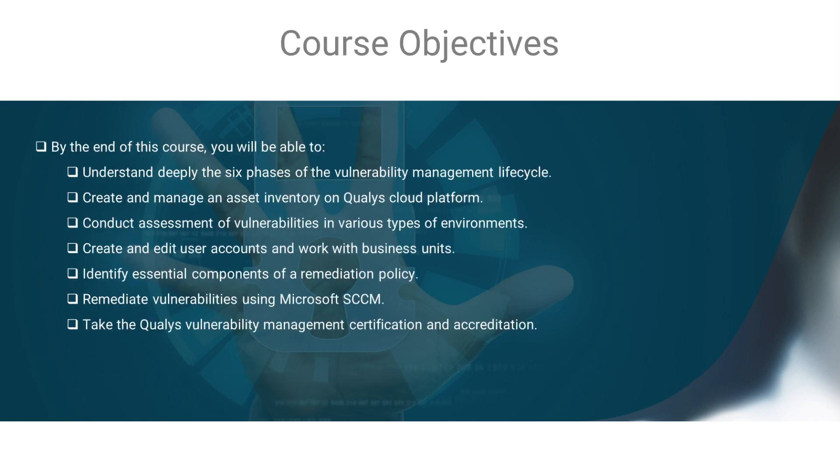By the end of this course, you will gain practical understanding of the six phases of the vulnerability management lifecycle, the ability to conduct scans of vulnerabilities in various types of environments, and to remediate these vulnerabilities effectively.